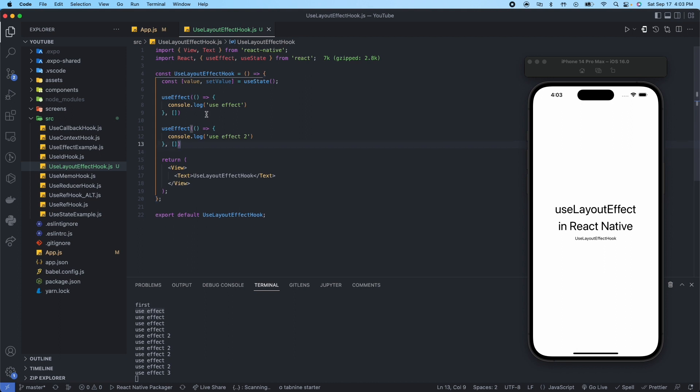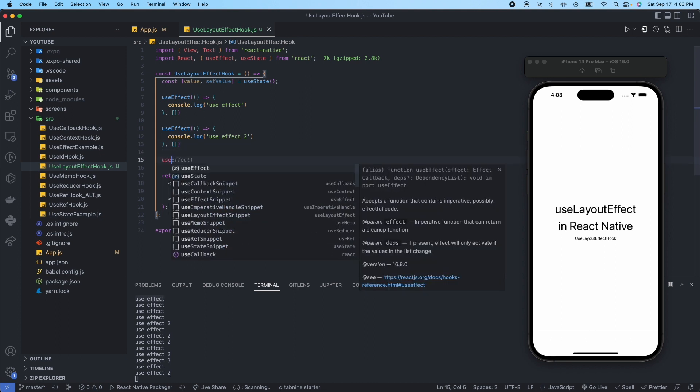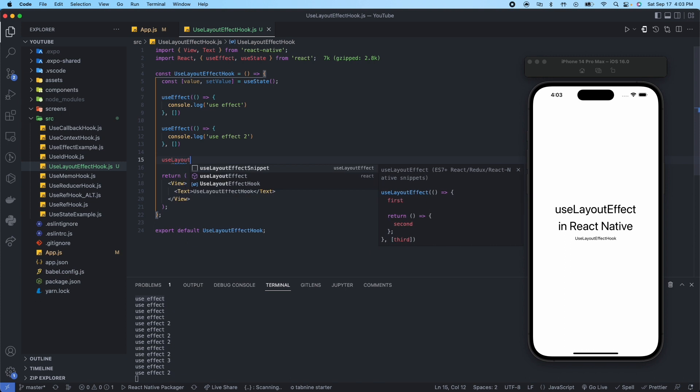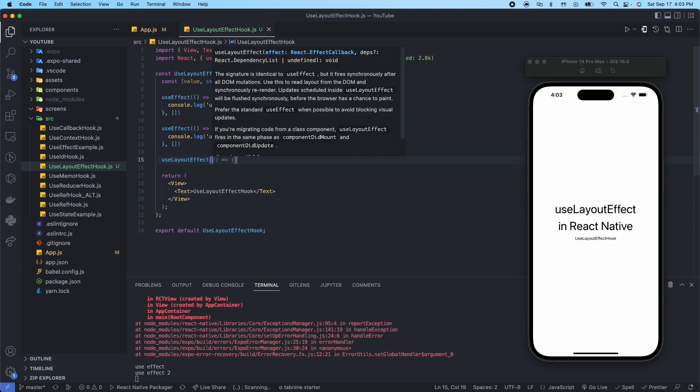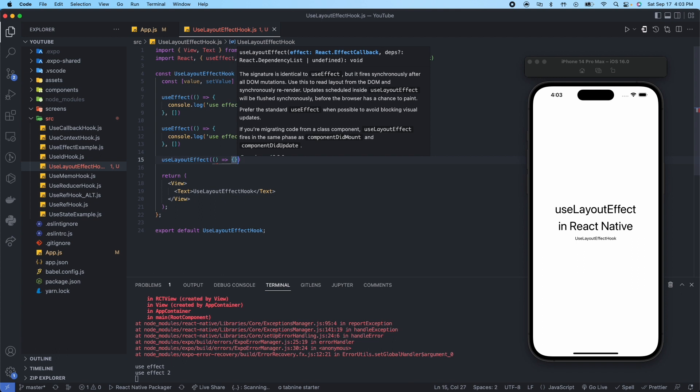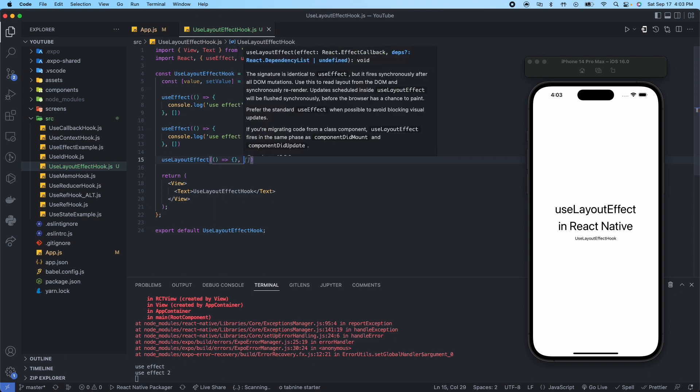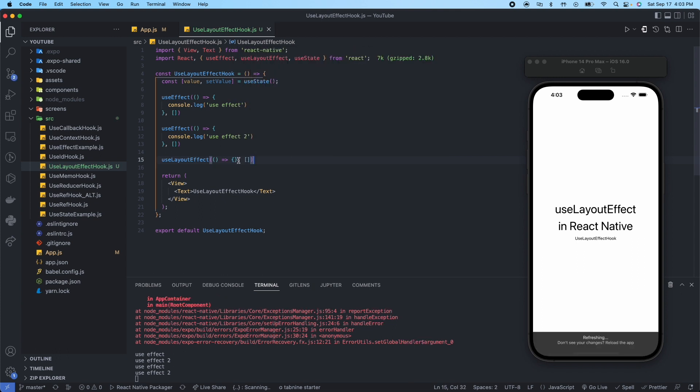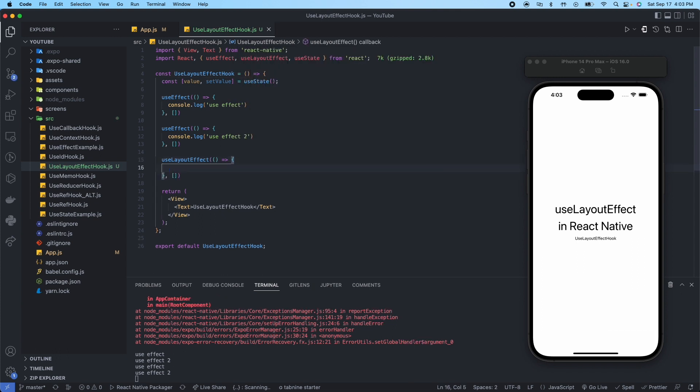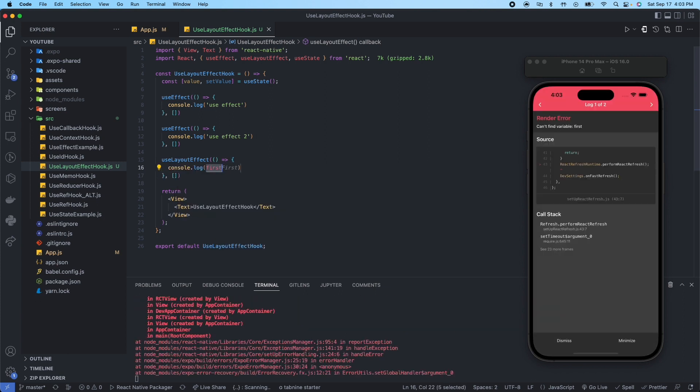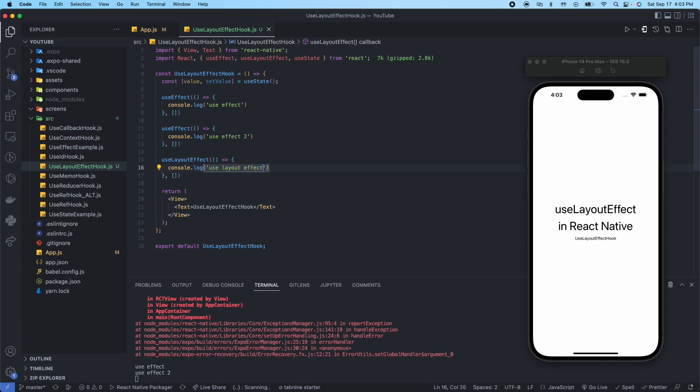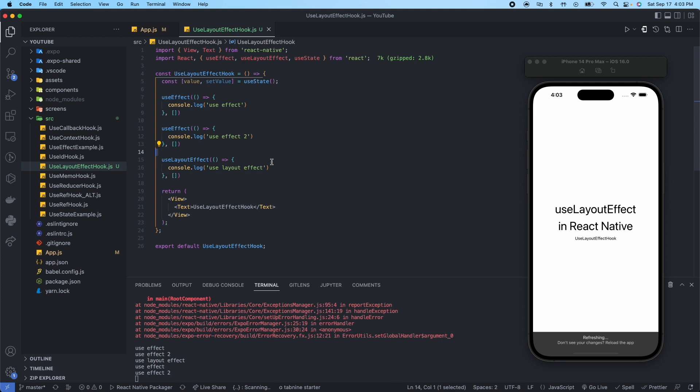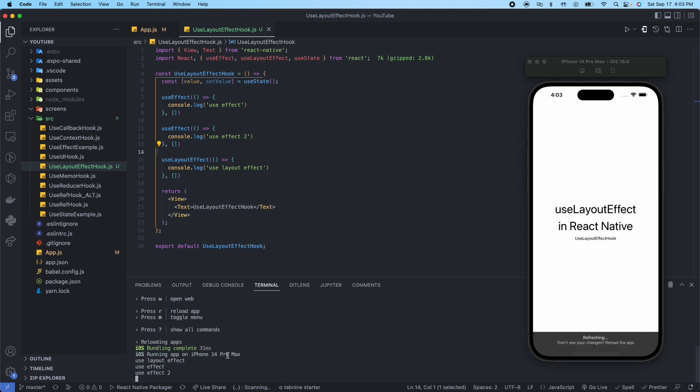However, say for example here we say useLayoutEffect. Now if we say console.log here and we say useLayoutEffect, now look what happened.